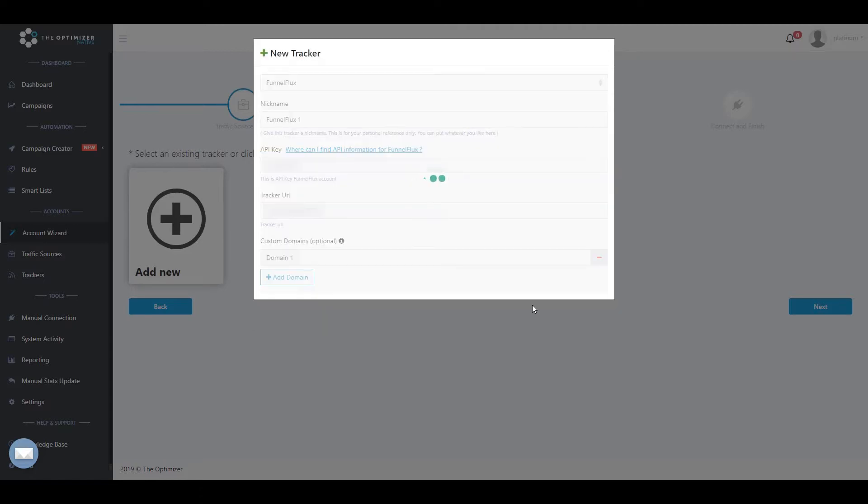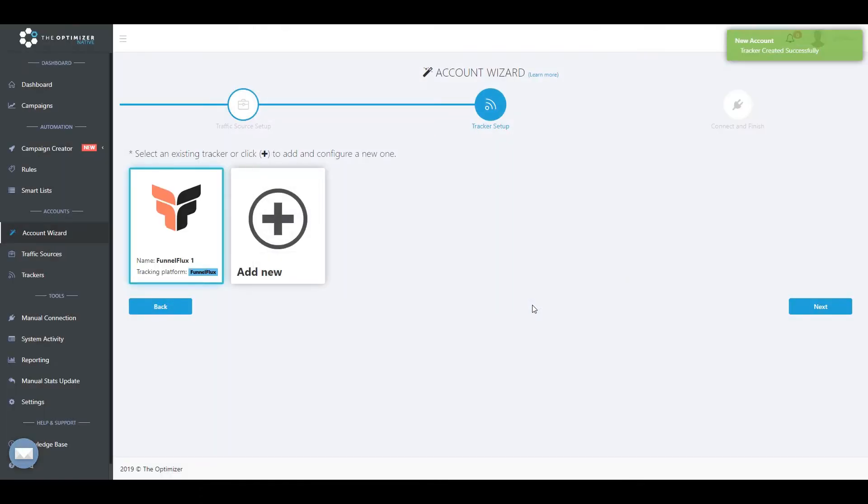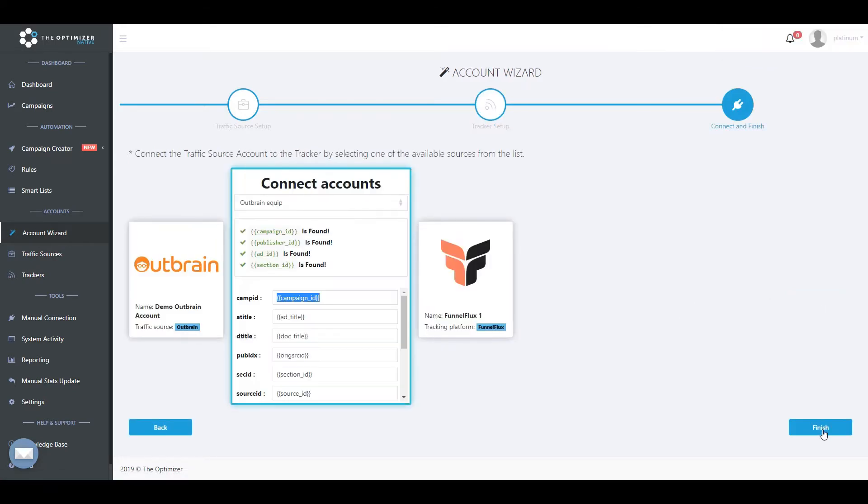Once you have filled all the required information, click Save Tracker to move to the next and final step.